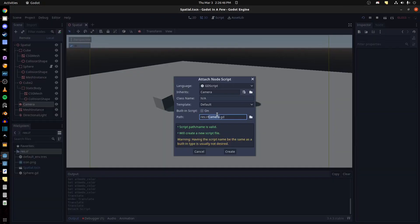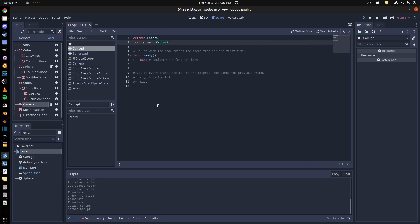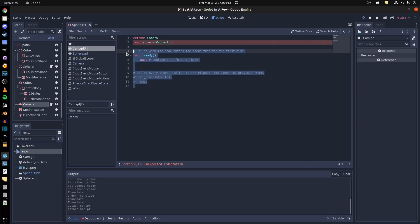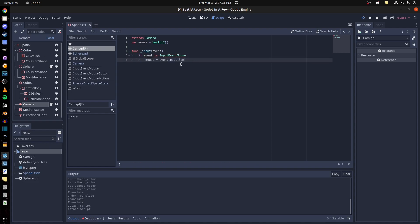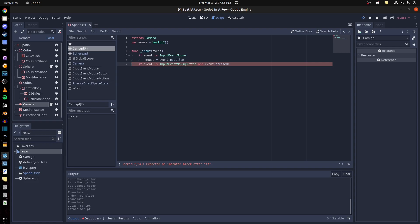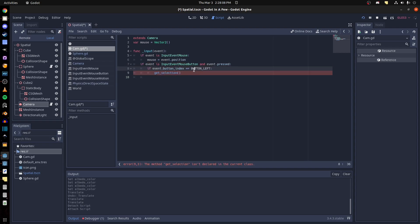First we create a script for the camera, shortened to 'cam', then we need mouse input. We get the input, check if the event is a mouse event, get the position and set it to the mouse. Then we check again if the event is a mouse button and event pressed. If it's a left mouse button, we get the selection and create that function.